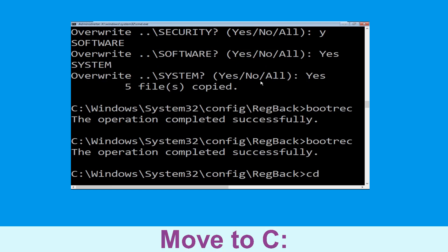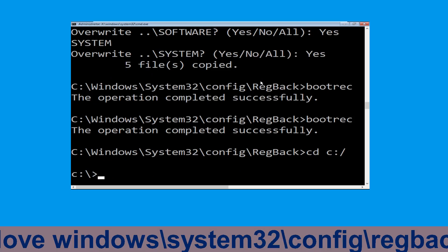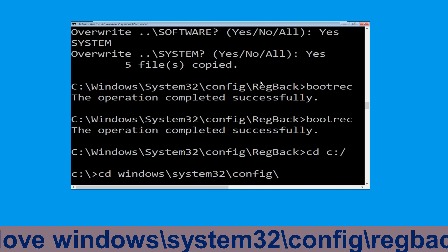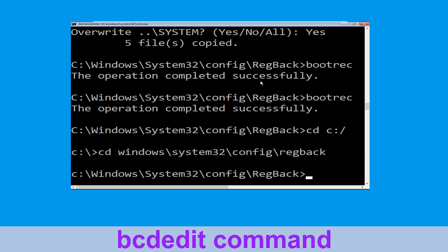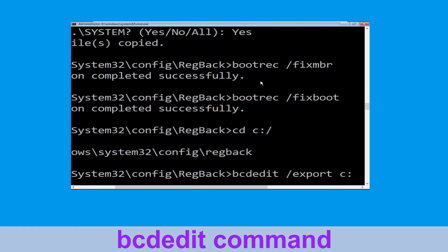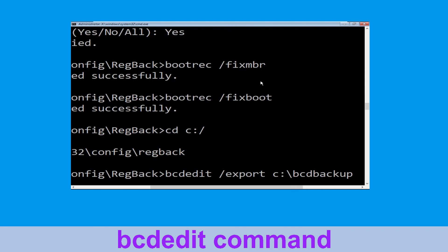Now type cd c:\ and hit enter. Execute this command: type cd windows\system32\config\regback and hit enter. Then type bcdedit /export c:\bcd_back_backup and hit enter to execute this command.